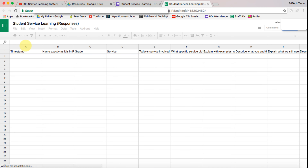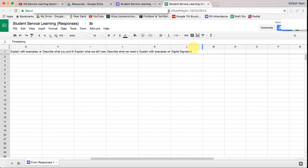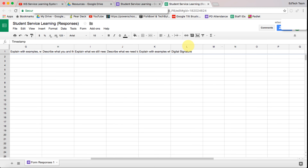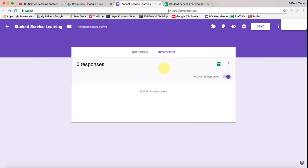I like to tidy things up by selecting column A and then going over to column L with shift to select them all, and then I just want to wrap the text there to make things a little neater. So that's the student service learning spreadsheet and form.